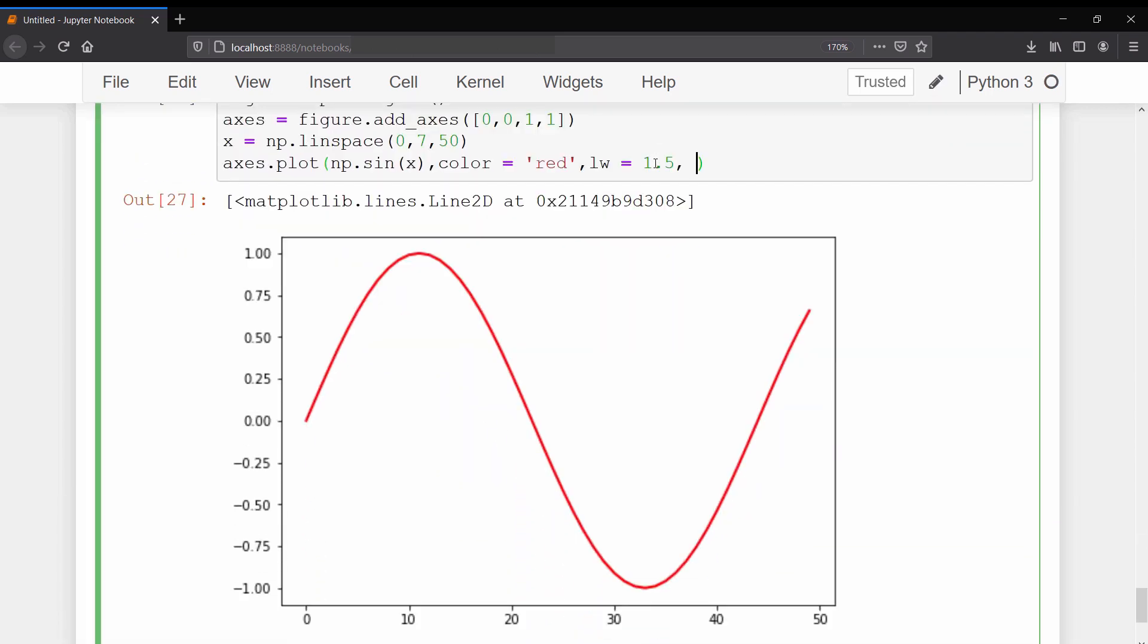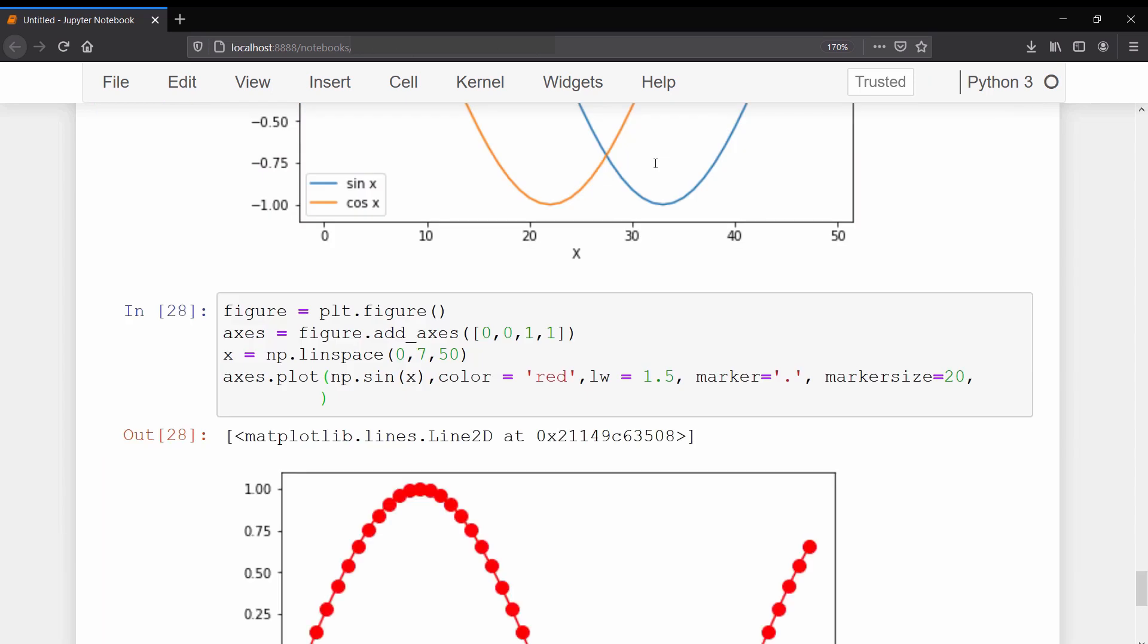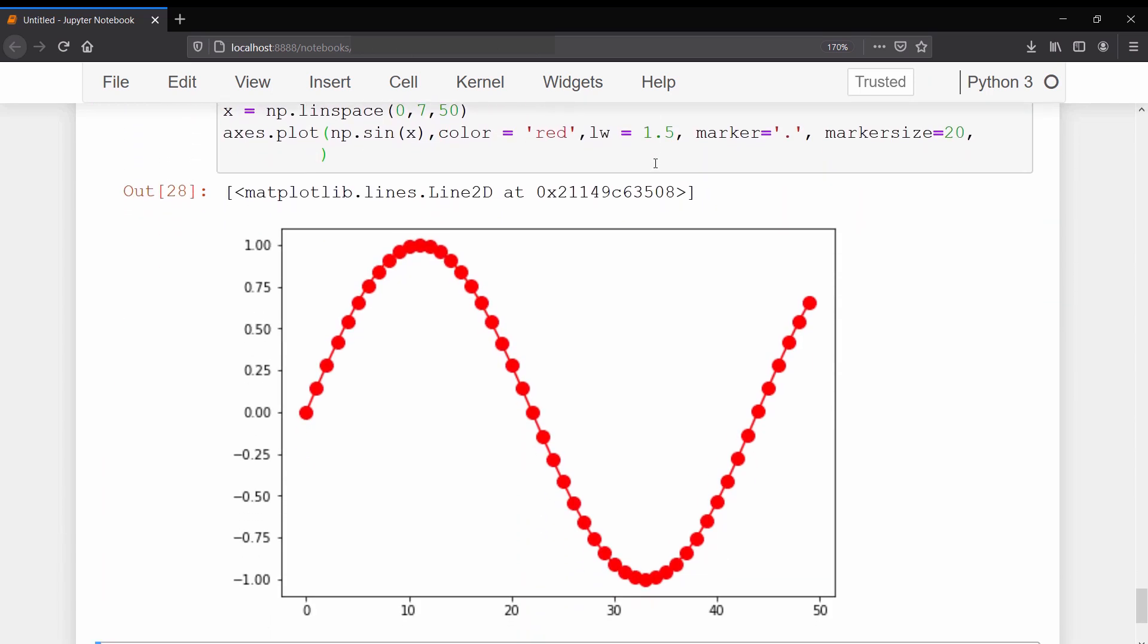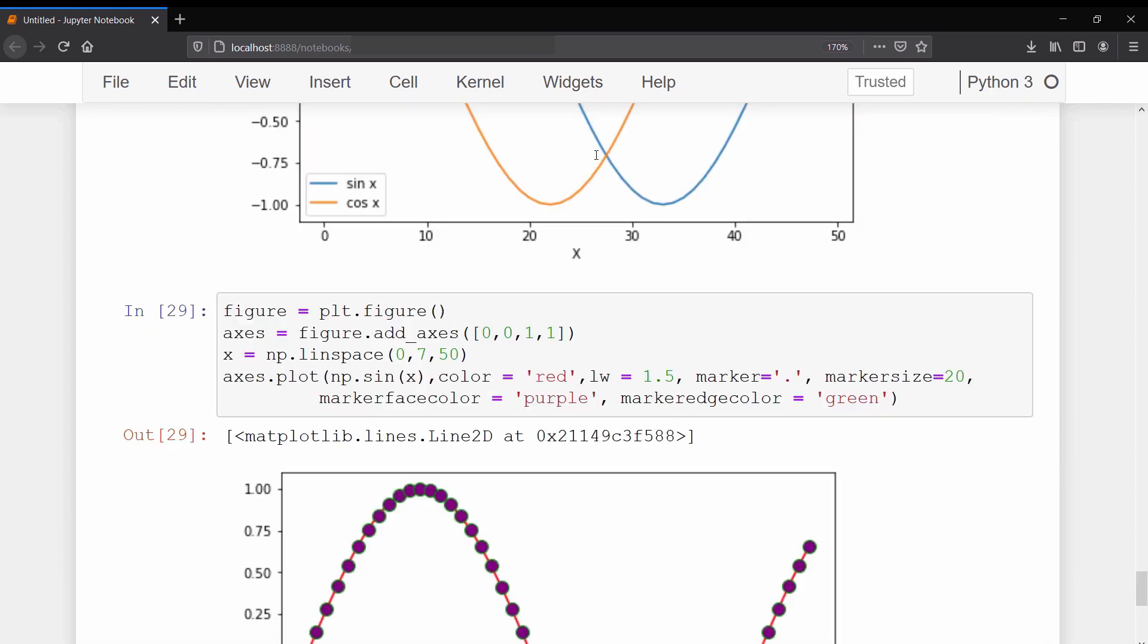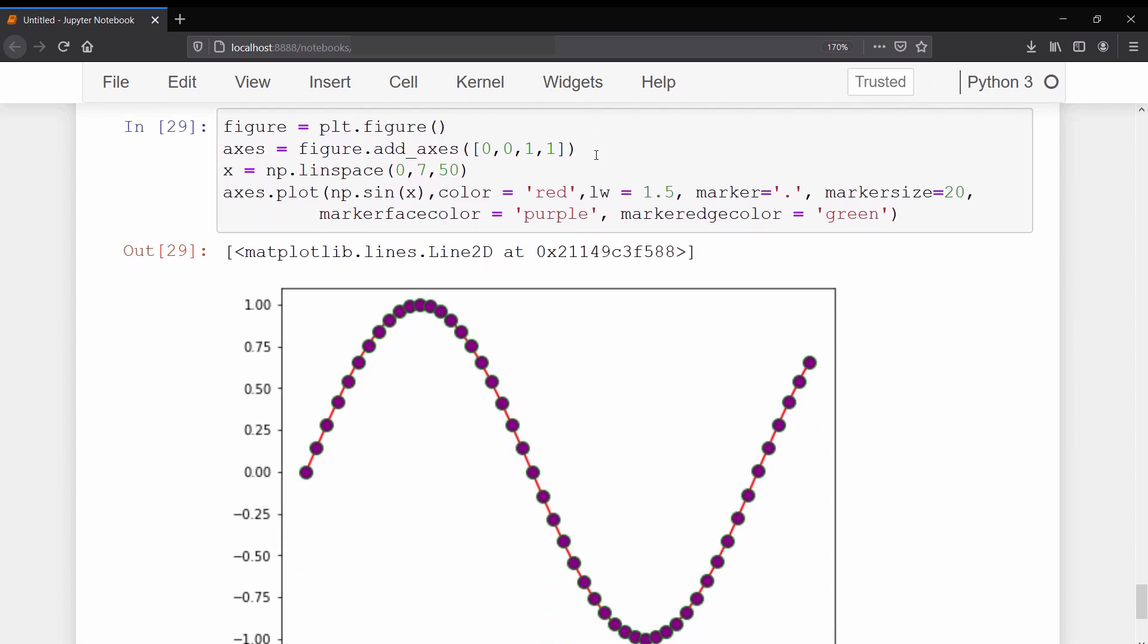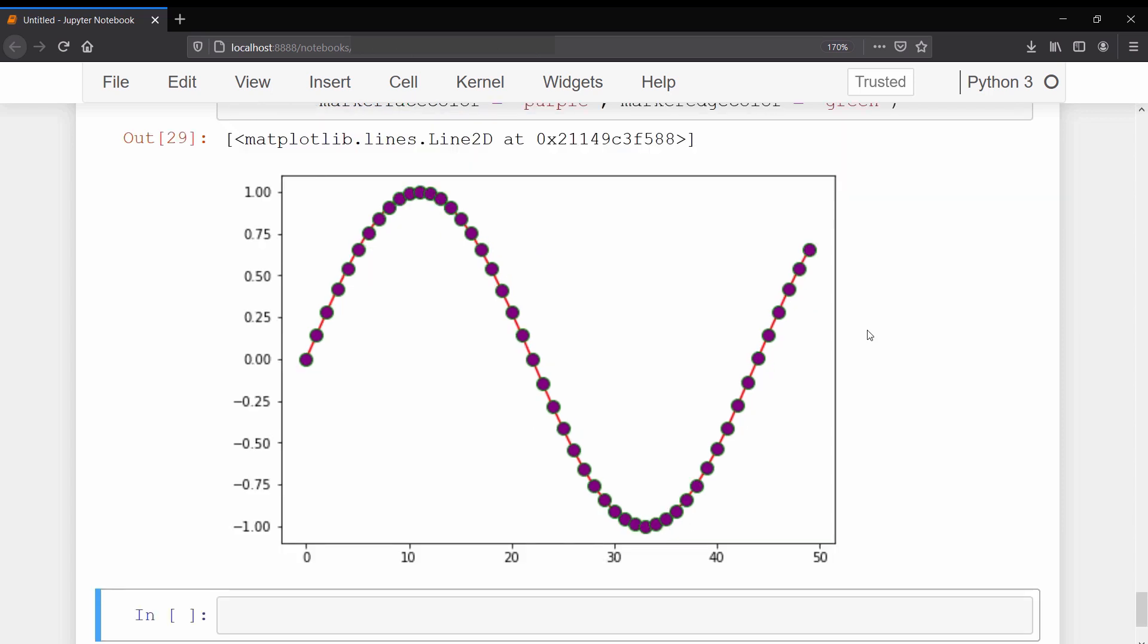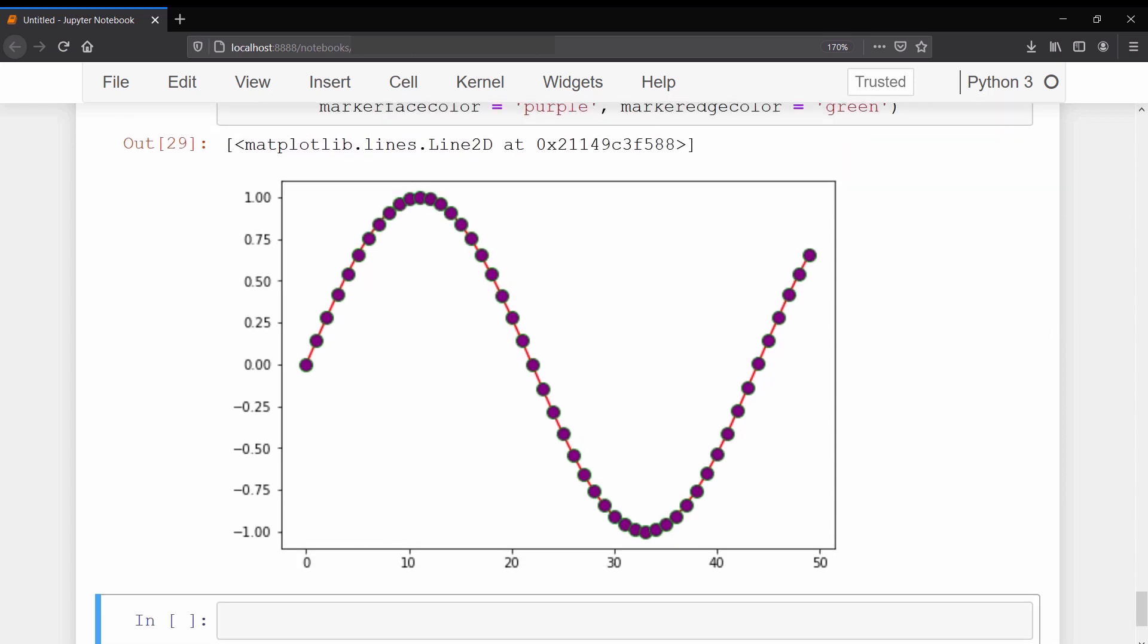If you want to mark the points on the graph then first you need to specify the marker symbol by which you want to mark the points, and then you can set the size of that marker. This marker has some other properties as well like marker face color and marker edge color. You can specify the color for the marker face and marker edge. As a result you can see that all the marker points have a purple face and green edge.